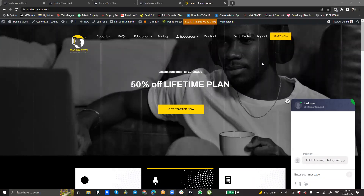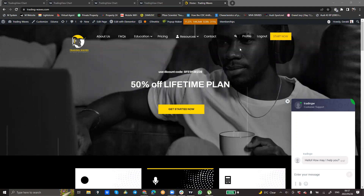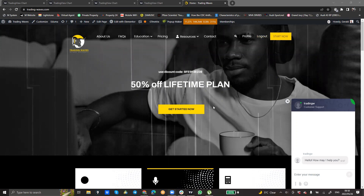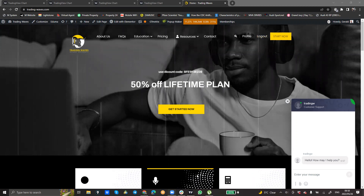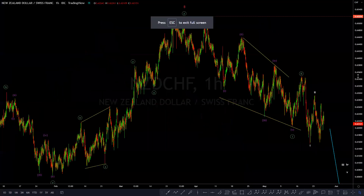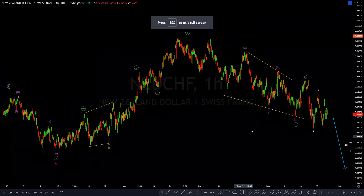Hi guys, my name is Gerald from TradingWaves. Welcome to today's short video. In today's short video, we take a look at New Zealand dollar against the Swiss franc. And this is the chart on your screen currently.